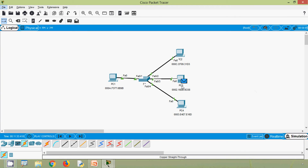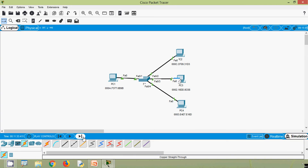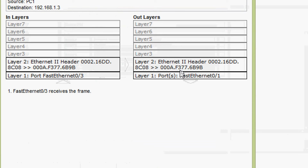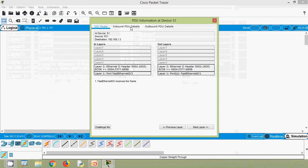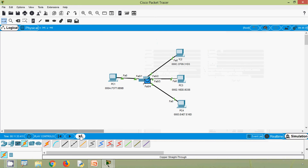Now PC3 will send back the acknowledgment to PC1. We click capture or forward, it goes to S1. S1 will process and forward to port fa0/1 using its MAC address table. We can see the destination MAC address is 000a.f377.6b9b — this is the MAC address of PC1. S1 will forward to PC1. We click capture or forward and can see it goes to PC1.